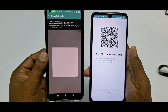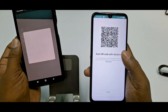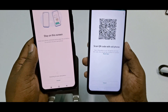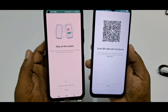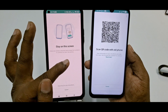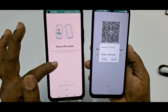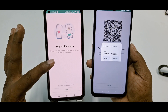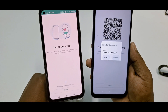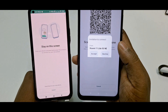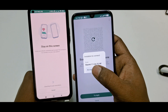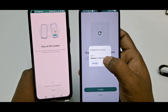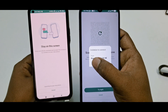Now you'll see 'Scan QR code with old phone.' Go to your old phone and scan the QR code displayed on your new phone. After scanning, your old phone will show: 'Stay on this screen, keep your phone unlocked, and accept the invitation to connect on your new phone.' On your new phone, you'll see an invitation — tap Accept, not Decline.